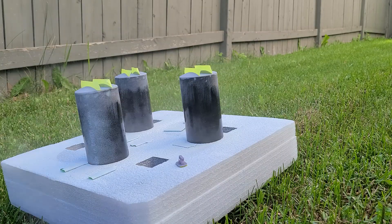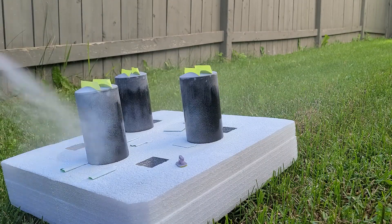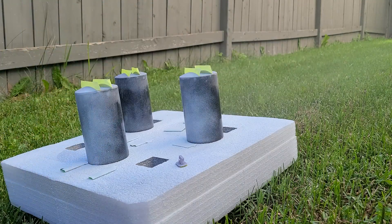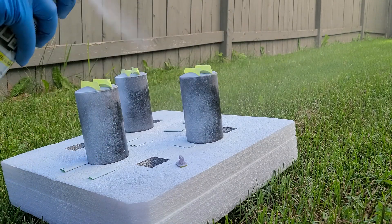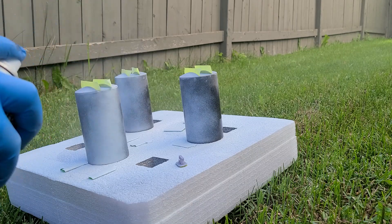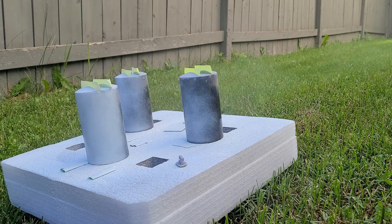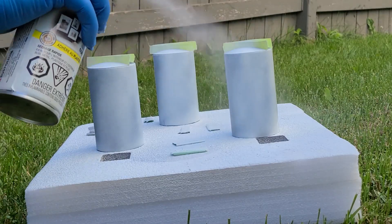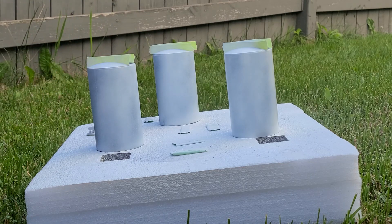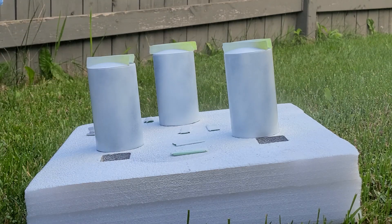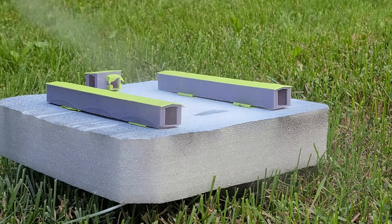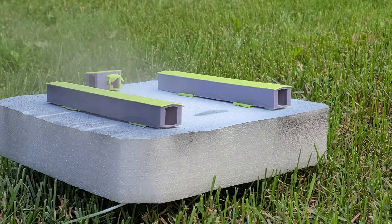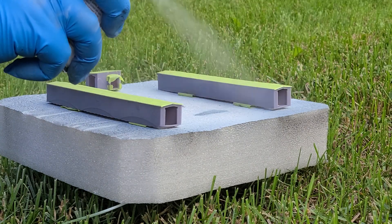A couple of light coats of Rust-Oleum flat white was applied as a primer to the silos. I used Tamiya's Gunship Grey II on the buildings to match the structure I built a while back.